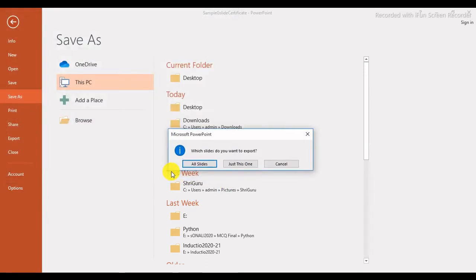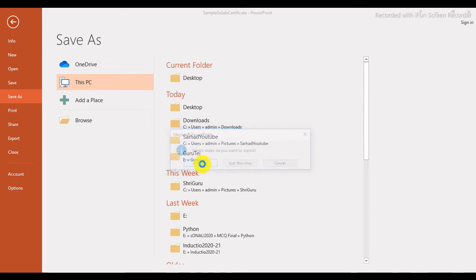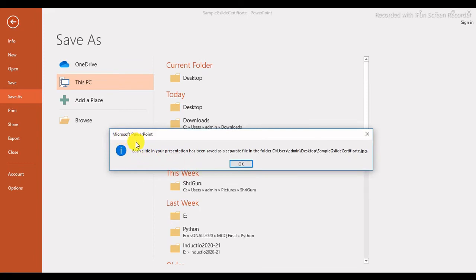Click Save. It will ask which slides you want to export — all slides or just this one. If you click 'Just This One', it creates only the selected file. But we want all certificates as separate files, so click 'All Slides'. A message will confirm: 'Each slide in your presentation has been saved as a separate file in the folder' on the Desktop. Click OK.